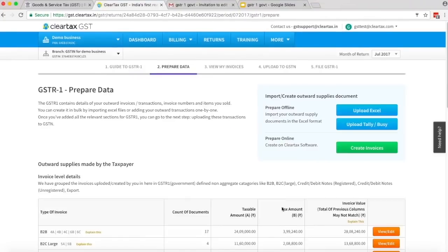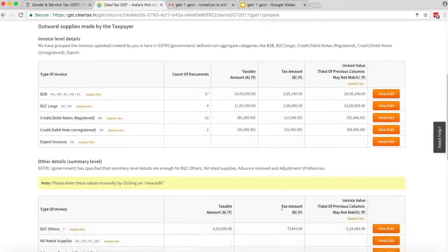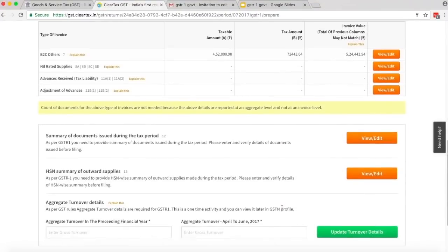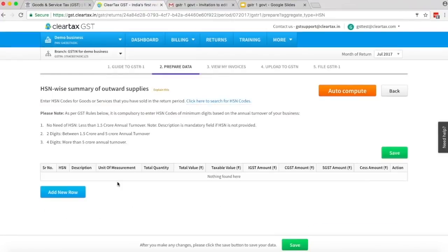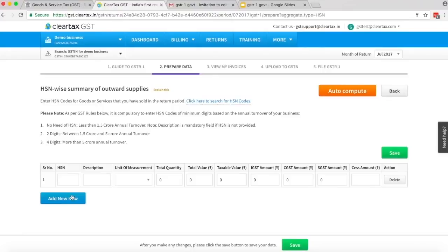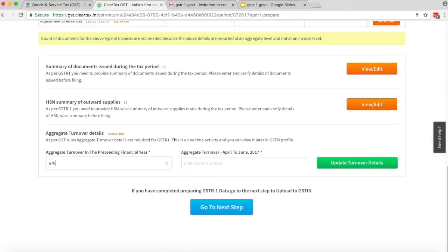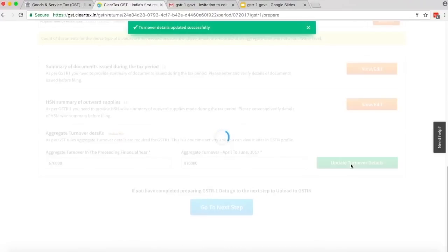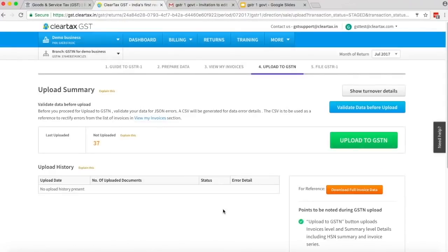Now move down to Summary of Documents and Summary of HSN of each item sold. Click on Edit or View to review the data. Click on Add New Row to add details. Now enter the turnover details and click on Update Turnover Details. You will be taken to the Upload Summary tab.